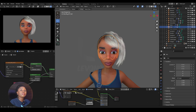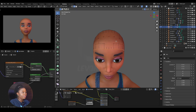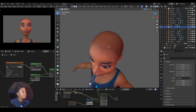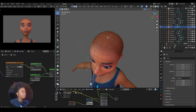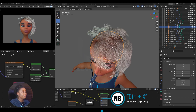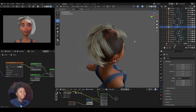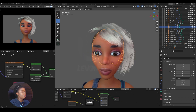But the problem starts when I start removing edges. So if I decide to remove this — Ctrl-X — to remove the edge loop, now you see the hair is messed up, it's looking horrible.